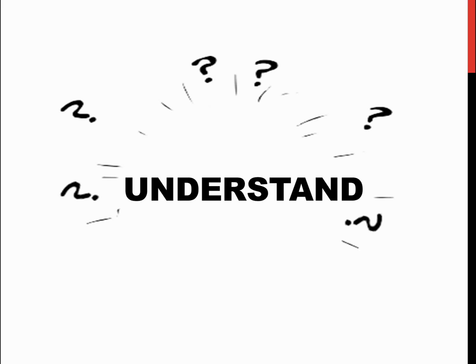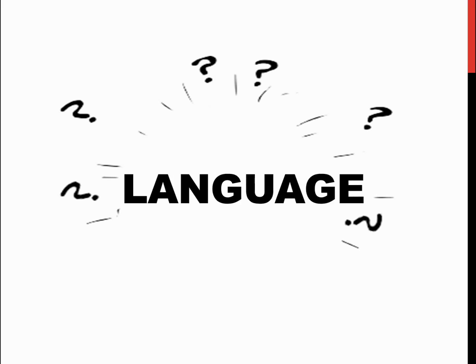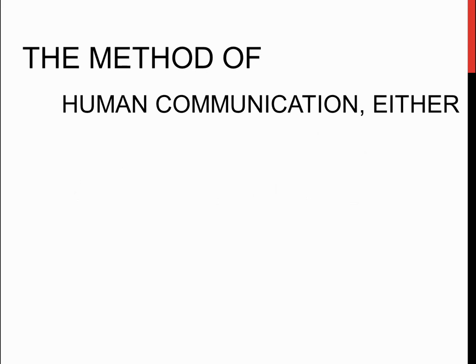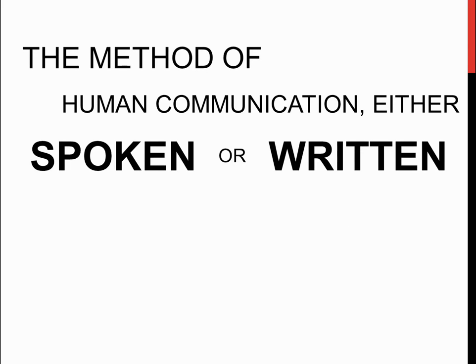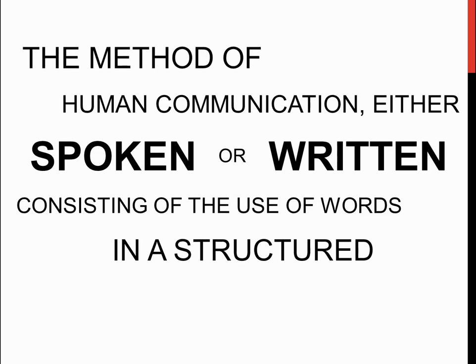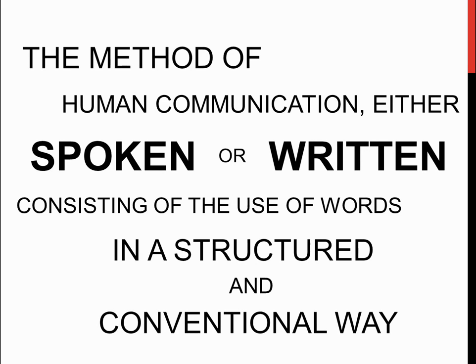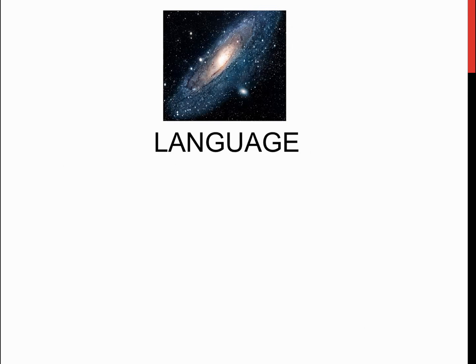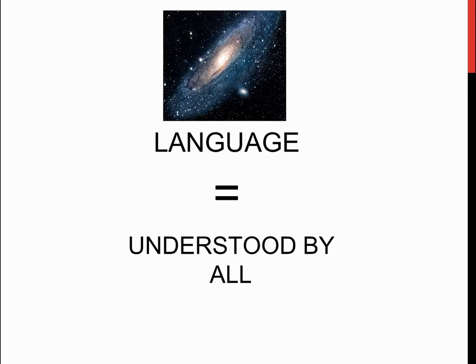Well, first of all, we must define language. Language can be defined as a method of human communication, either spoken or written, consisting of the use of words in a structured and conventional way. Therefore, it is also possible to conclude that a universal language is a language that is understood by all.